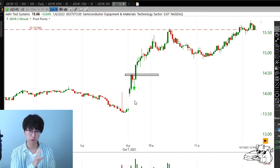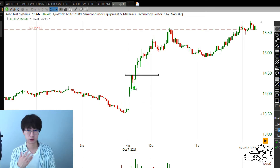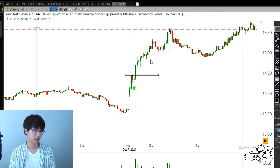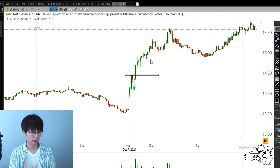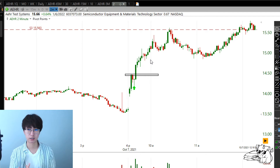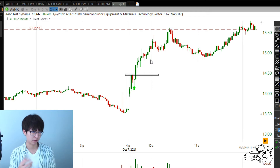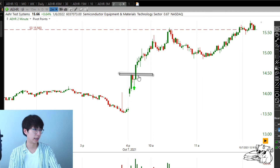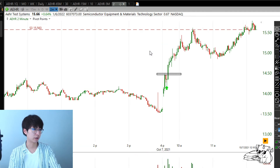Every time the stock moves up 31 cents you make $500. So if the stop kicks you out you lose $500; if it goes up 31 cents you make $500. How many shares do you need? 1,612 shares. I round it down to 1,600 because of slippage — I always round down and prefer even numbers. So I bought 1,600 shares of AEHR and the stock got going.